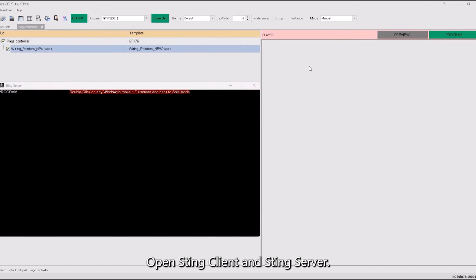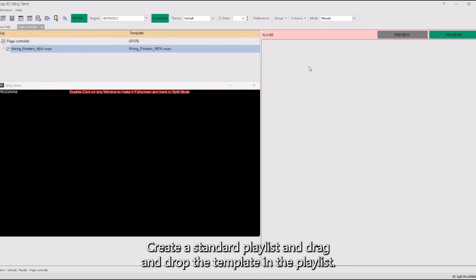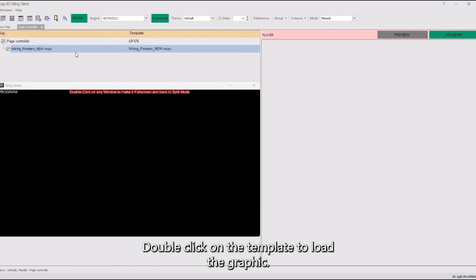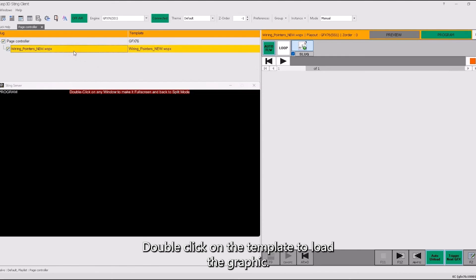Open Sting client and Sting server. Create a standard playlist and drag and drop the template in the playlist. Double-click on the template to load the graphic.